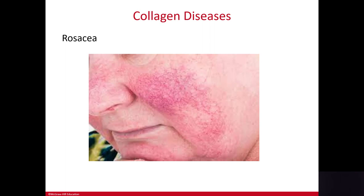Rosacea comes from the Latin term meaning rosy. It produces a facial rash somewhat similar to lupus, but with rosacea the blood vessels are more pronounced. The rosacea rash tends to flare up and go away more than lupus. The cause is unknown. Triggers such as alcohol, spicy food, and temperature changes can flare up the rosacea rash more significantly than the lupus rash.